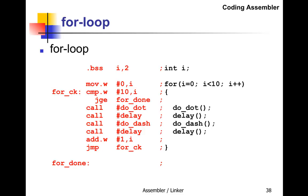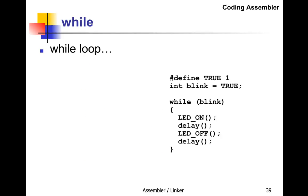Let's look at a while-loop. In C, we define TRUE equals 1, have an integer blink equals TRUE, and do while(blink), calling four subroutines. Blink would be changed by an interrupt routine or something.